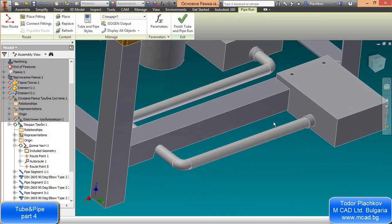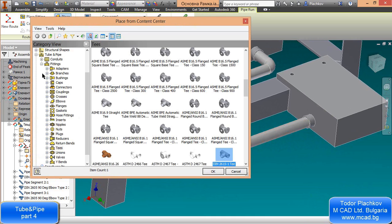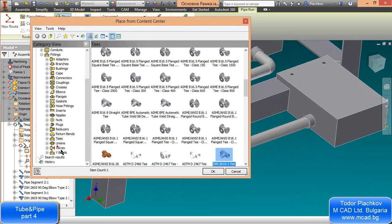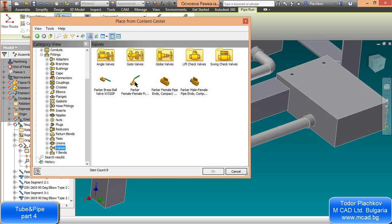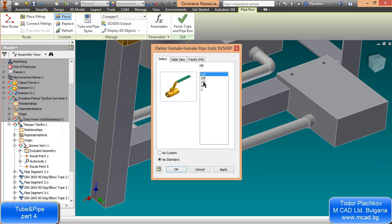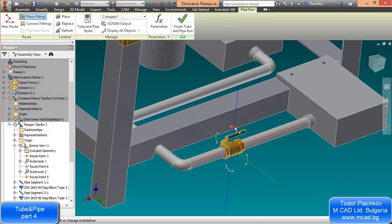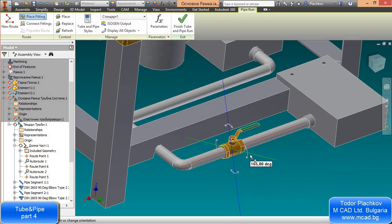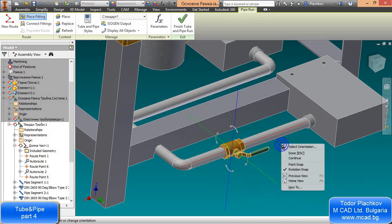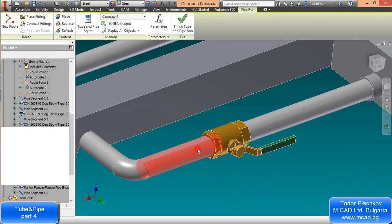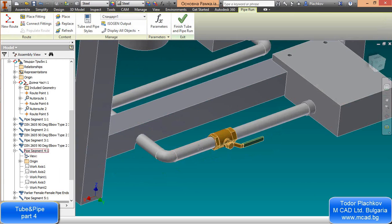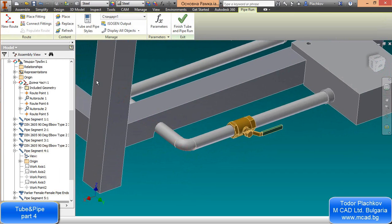The next thing we'll do is place a valve on our pipe. Go to Tube and Pipe Fittings, then Valves, and select a Parker female valve. The diameter is 1 inch, which is approximately 25 millimeters. Place it somewhere on the pipe. You can orient your valve — if you need to change orientation after placing, right-click and choose 'Change Fitting Orientation.' Inventor not only places the valve but also cuts the pipe.